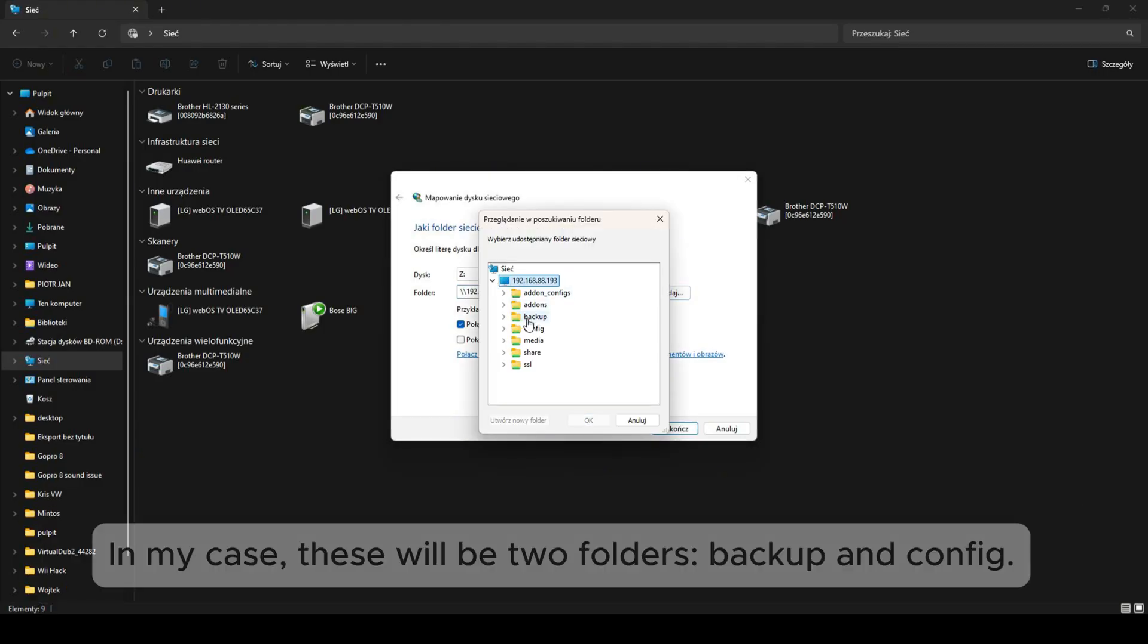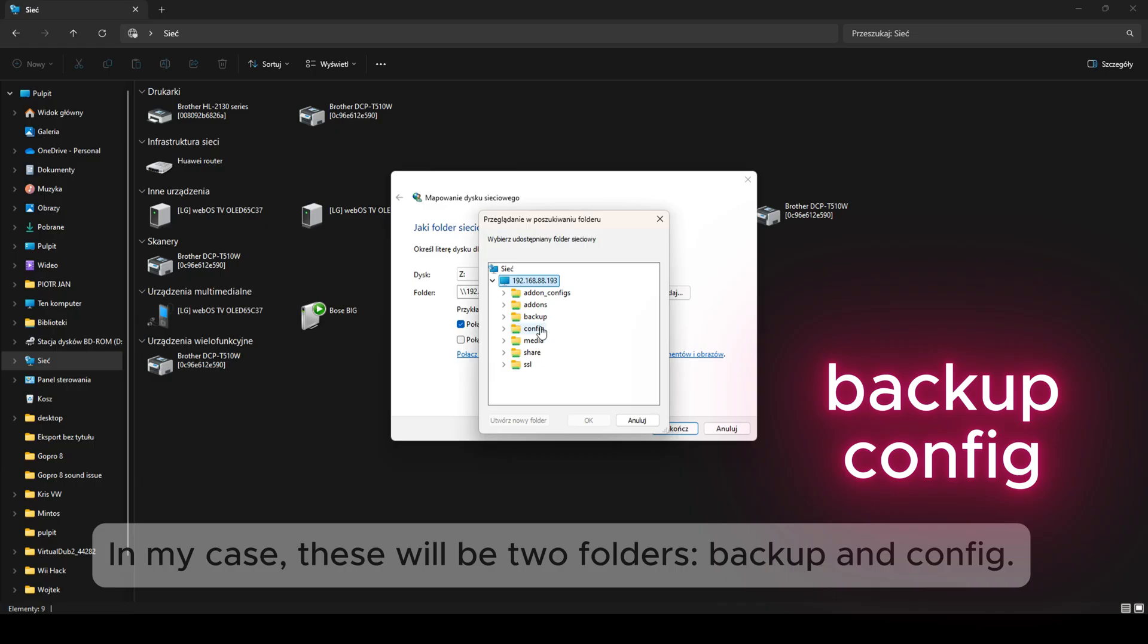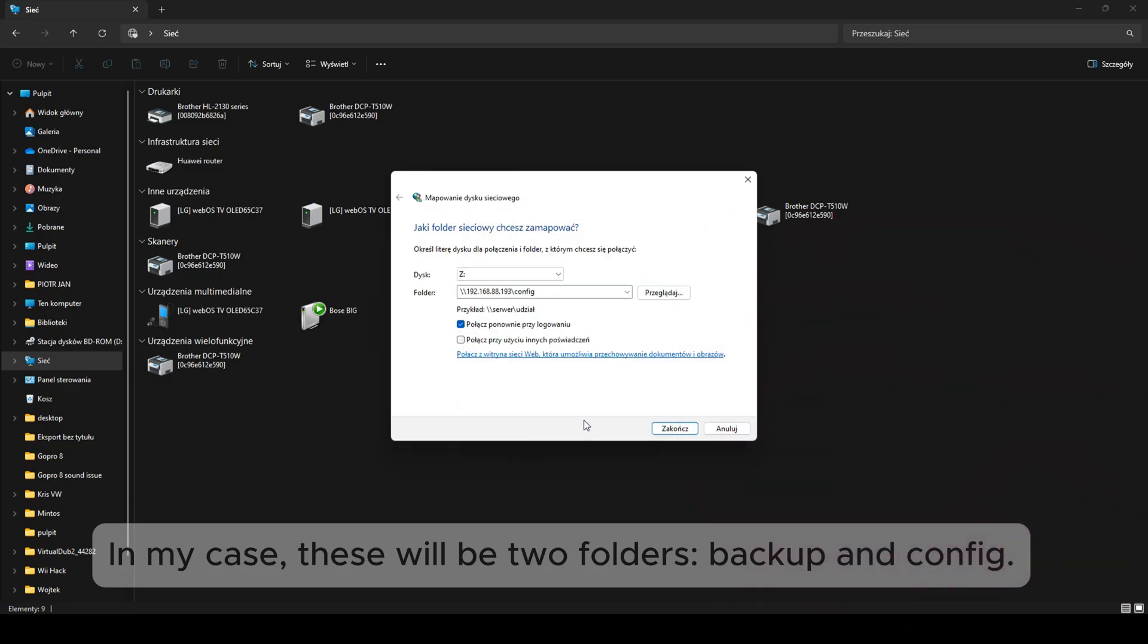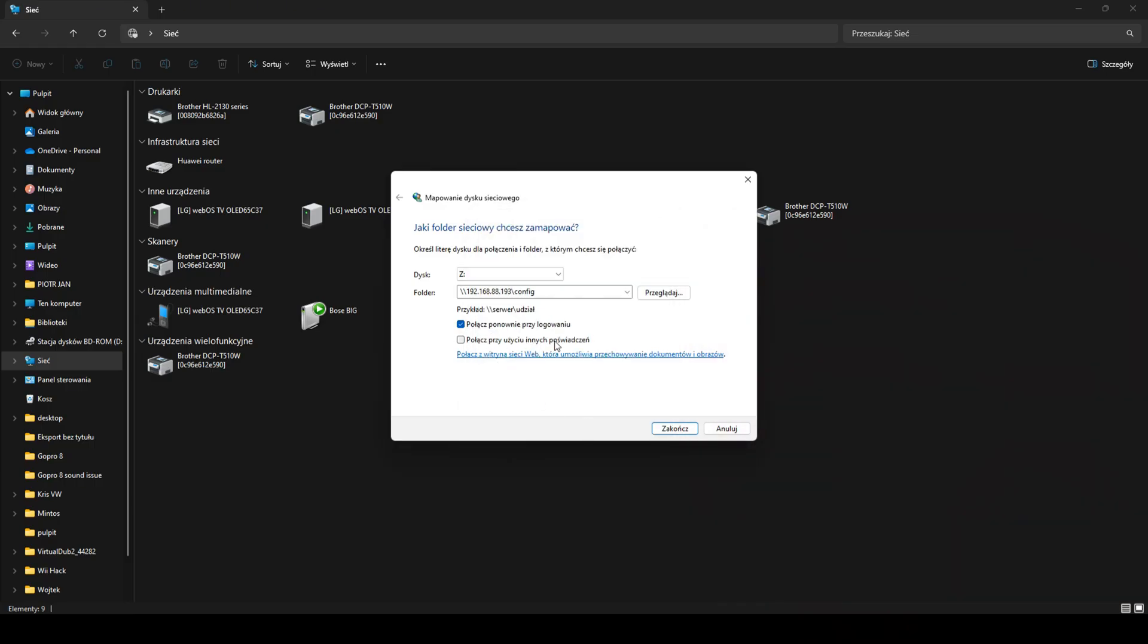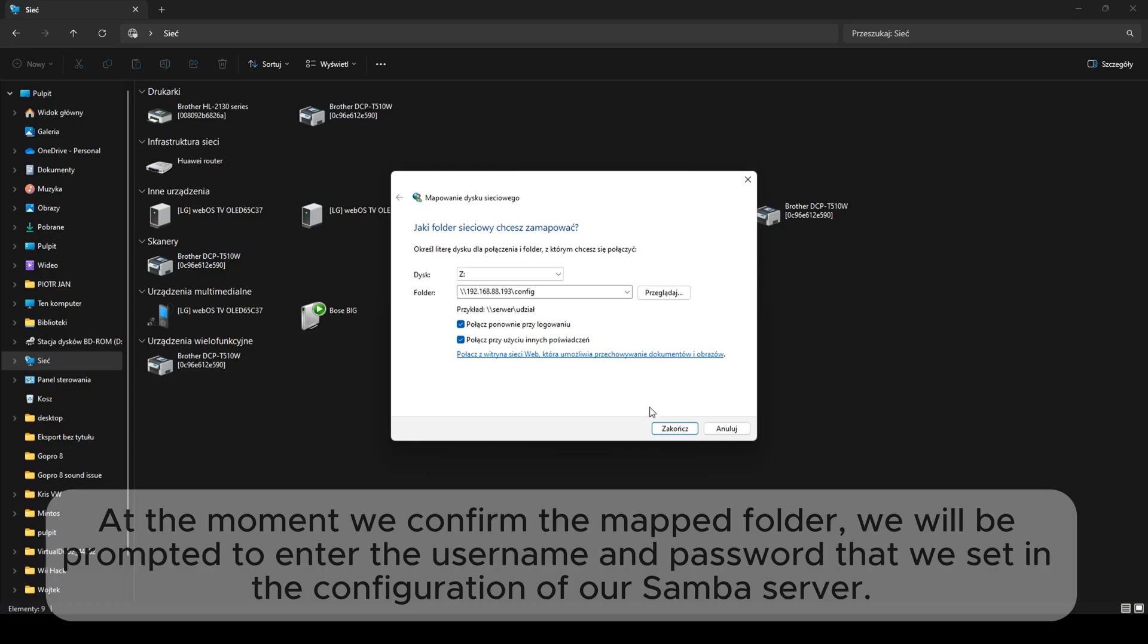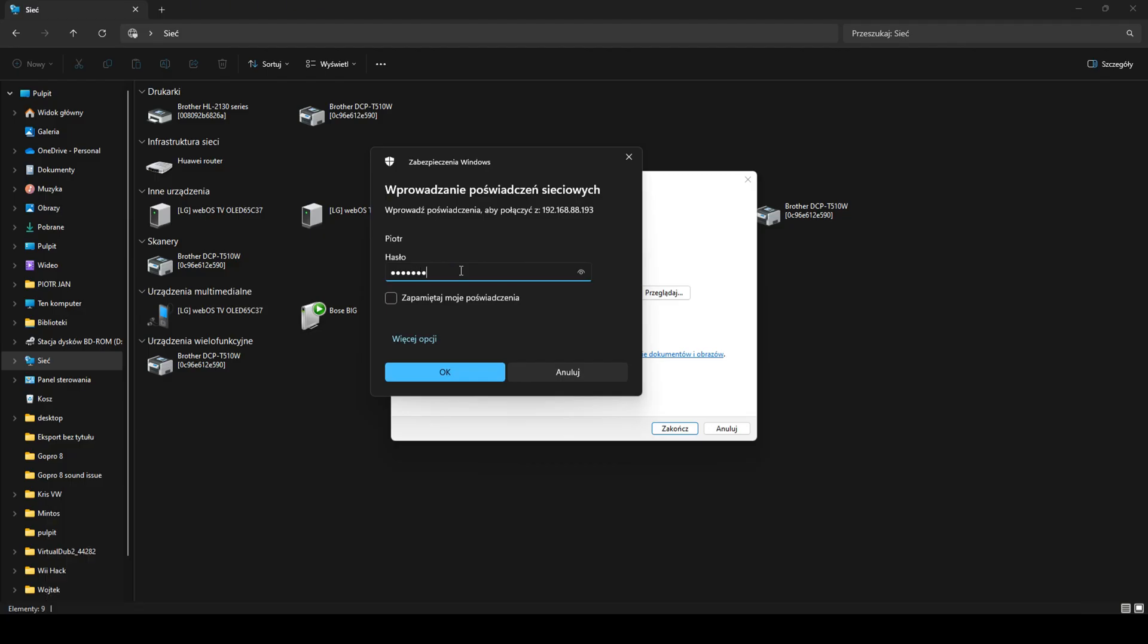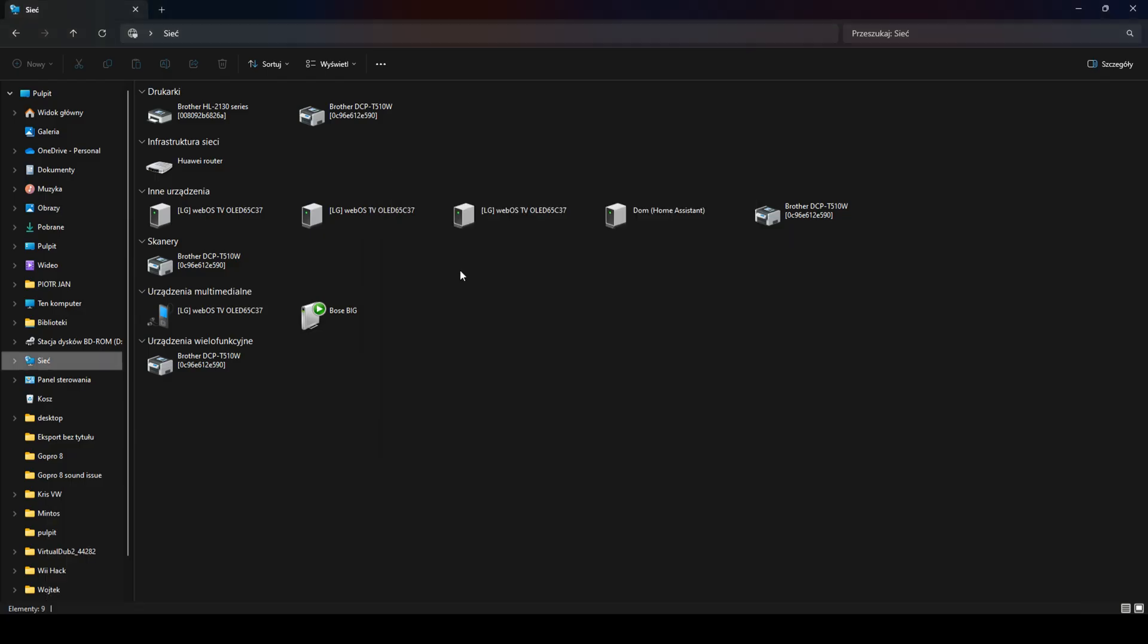In my case, these will be two folders, backup and config. At the moment we confirm the mapped folder, we will be prompted to enter the username and password that we set in the configuration of our Samba server.